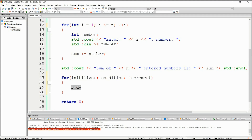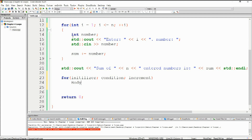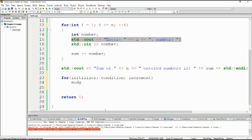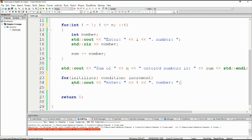If the body of the for loop is composed of a single line, then the curly braces are not mandatory at all. So for example, if this one line was the entirety of the body of the for loop, you could just write it like this — you wouldn't need to place any curly braces or anything like that. It would work without any problems whatsoever.